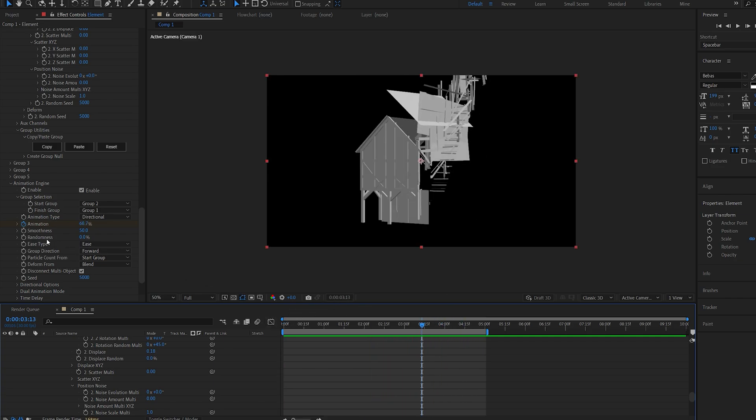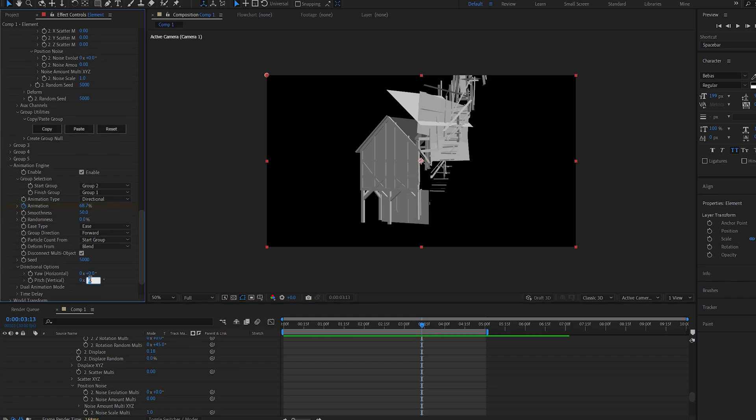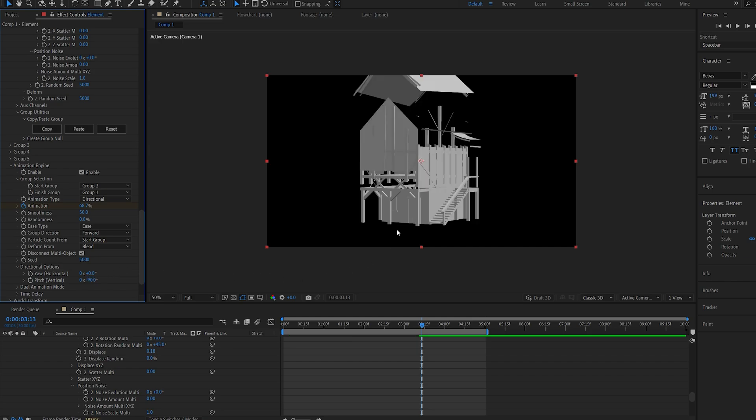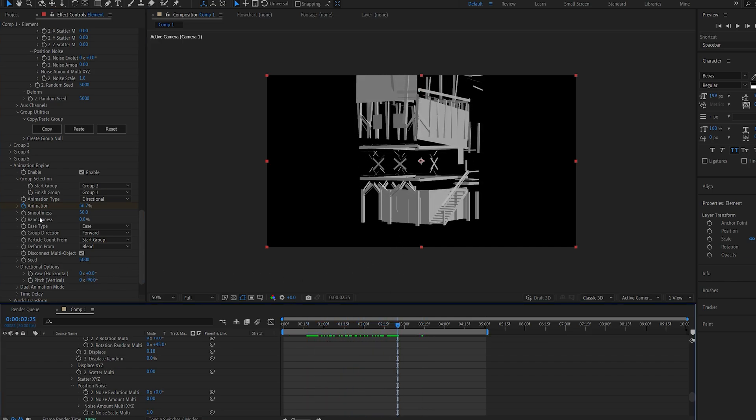A quick modification for this is going to the directional options here, and we want to change the vertical to minus 90. So it starts from top to bottom, and animates like so.